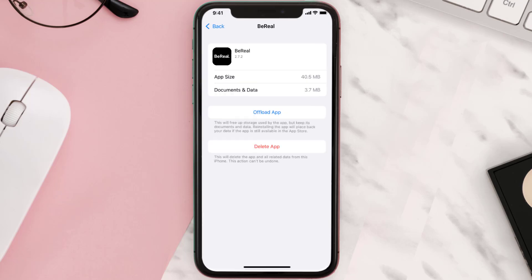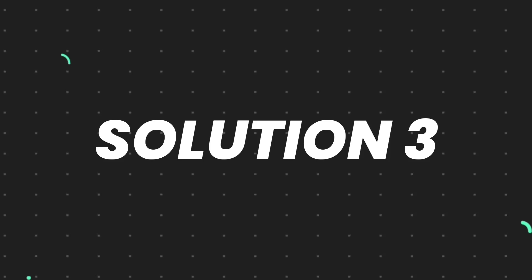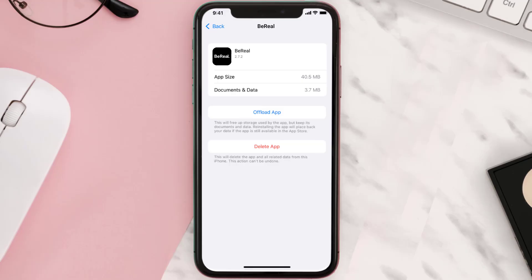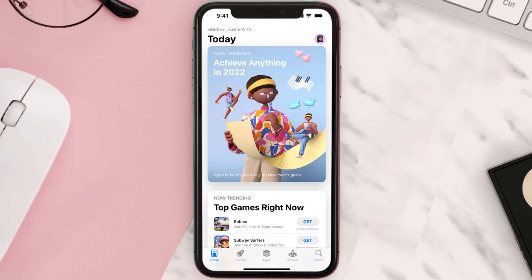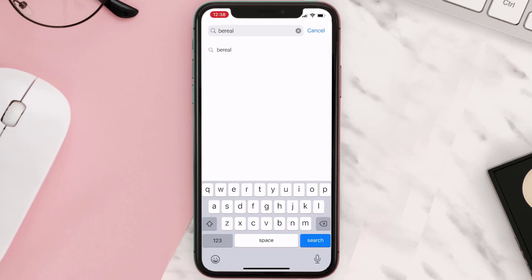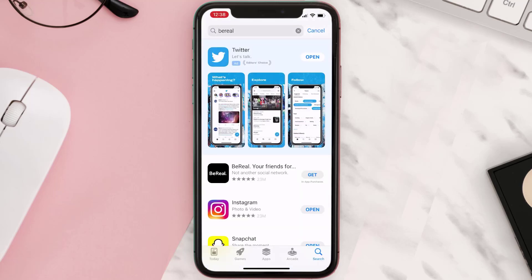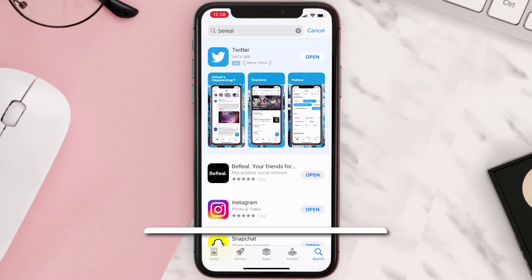This should fix the issue, but if it doesn't, you need to completely reinstall the app. Follow the on-screen instructions to navigate to the app page, then tap on Delete App to uninstall it from your device. Once uninstalled, open up the App Store, search for the app, and tap on the Get button to install it back on your device.